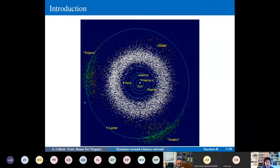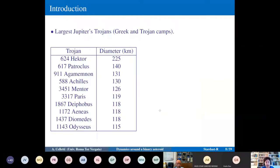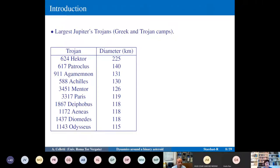The typical triangular equilateral configurations are formed by the Sun, Jupiter, and a third body making an equilateral triangle. There are two camps: the Trojan and Greek camps. The Greeks go ahead of Jupiter and the Trojans follow. Hector, with an average diameter of 225 kilometers, is the largest Jupiter Trojan, followed by Patroclus, Agamemnon, and others with diameters between 100 and 200 kilometers.